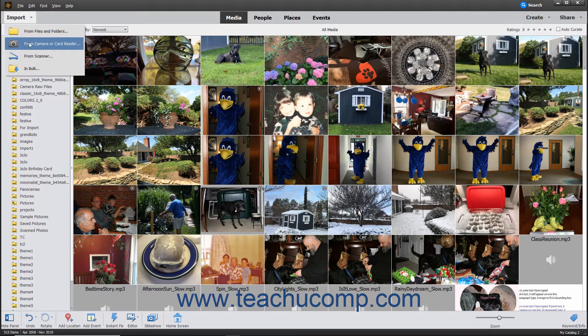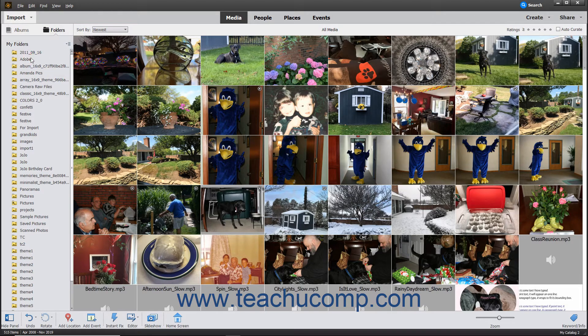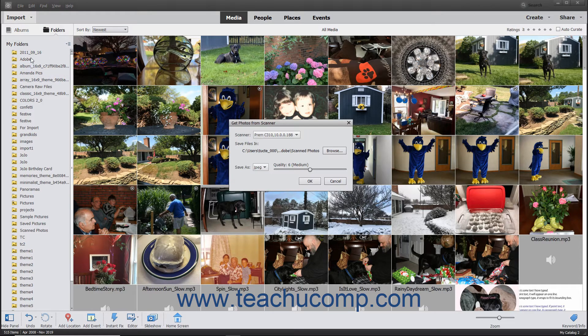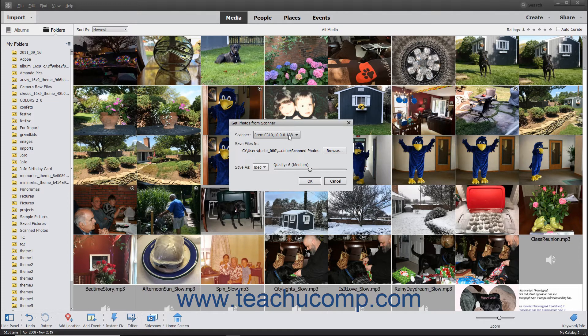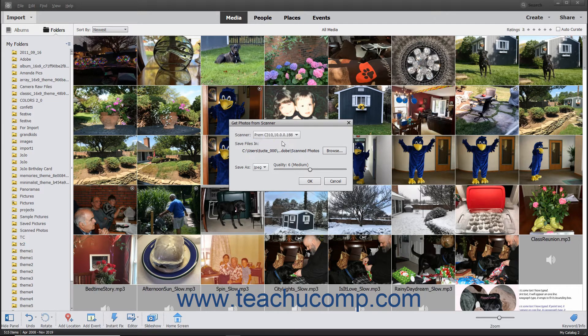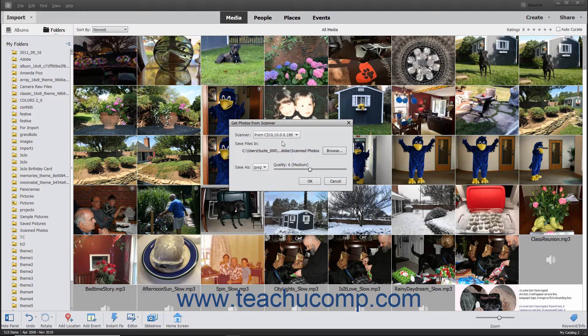This opens the Get Photos from Scanner dialog box. Use the Scanner dropdown to select the scanner from which to import the photos. If you see the words None detected in this dropdown list, then double check that your scanner is properly connected to your computer and turned on.